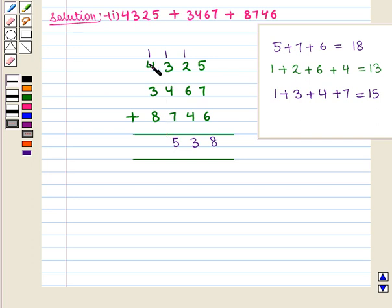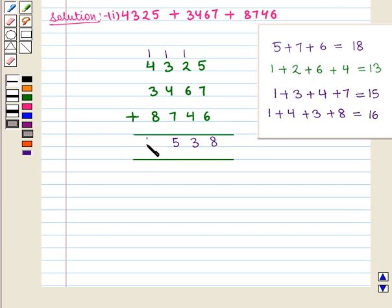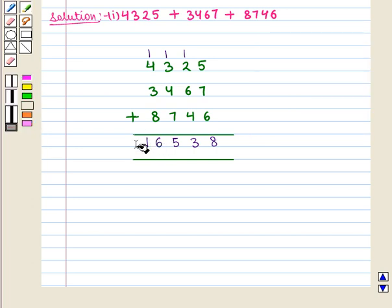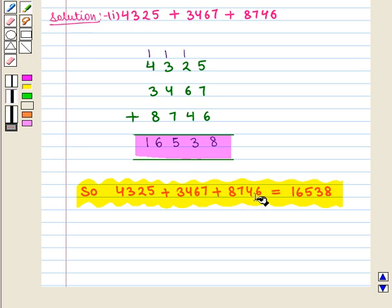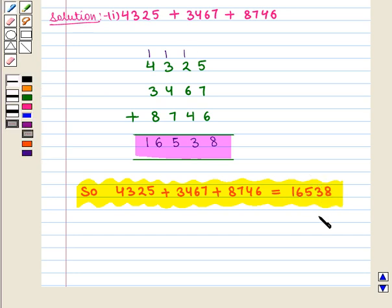Now we add the digits at the thousands place: 1 plus 4 plus 3 plus 8, which is equal to 16. So we write 16, and thus we get the sum as 16,538. So 4,325 plus 3,467 plus 8,746 is equal to 16,538, which is the required answer to the first part of the question.